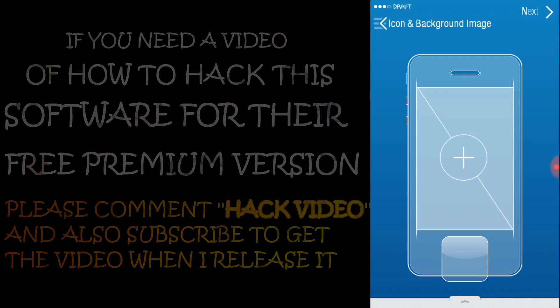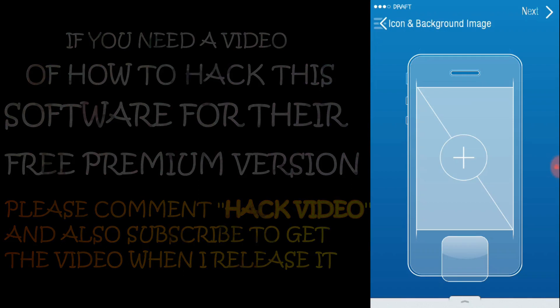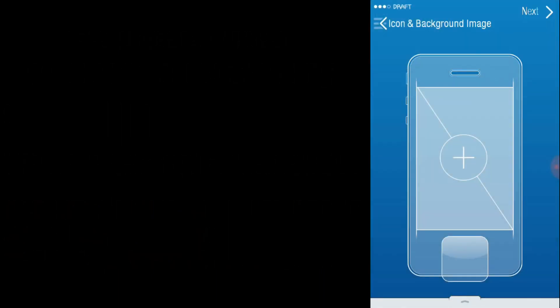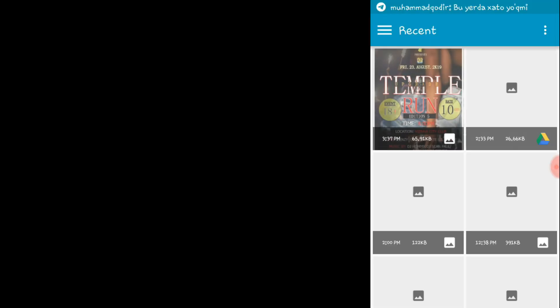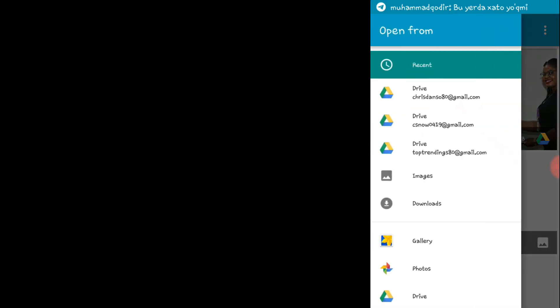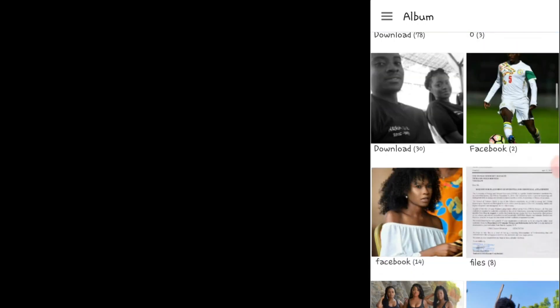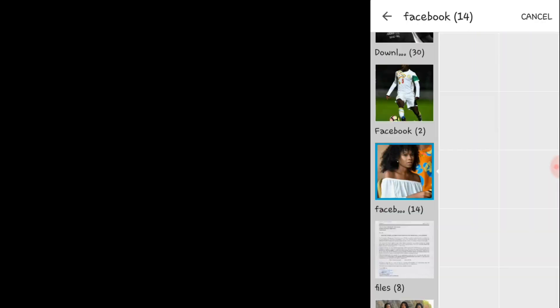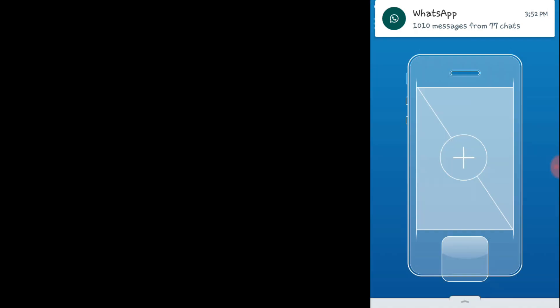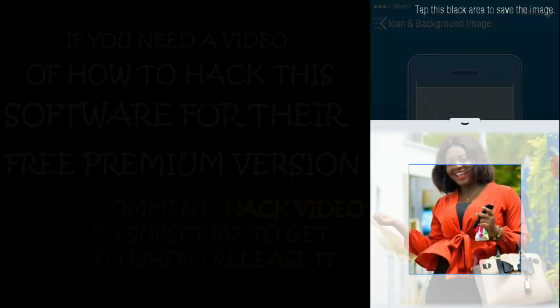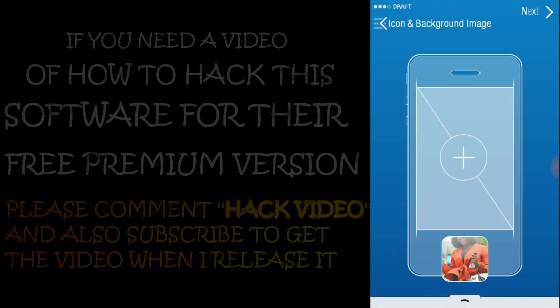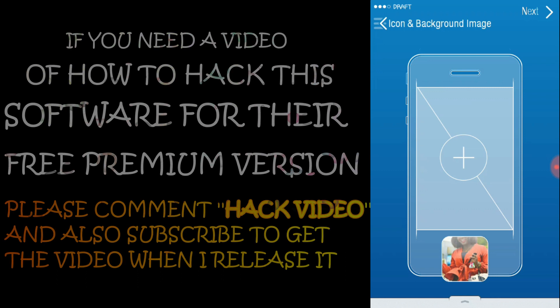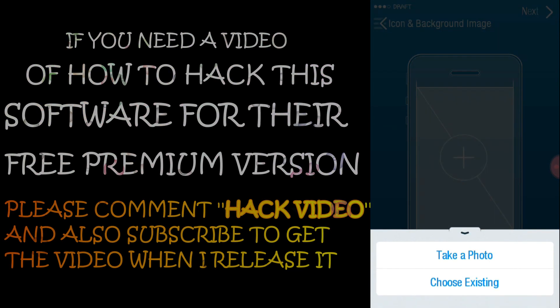Here you need to choose an icon and a background image. You can choose any image, any of your choice. I prefer this - this will be the icon. Let me see for the background.